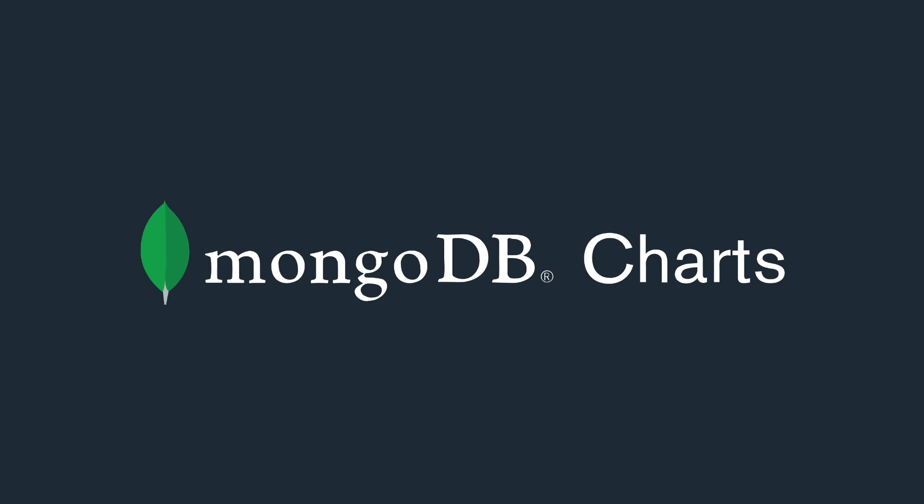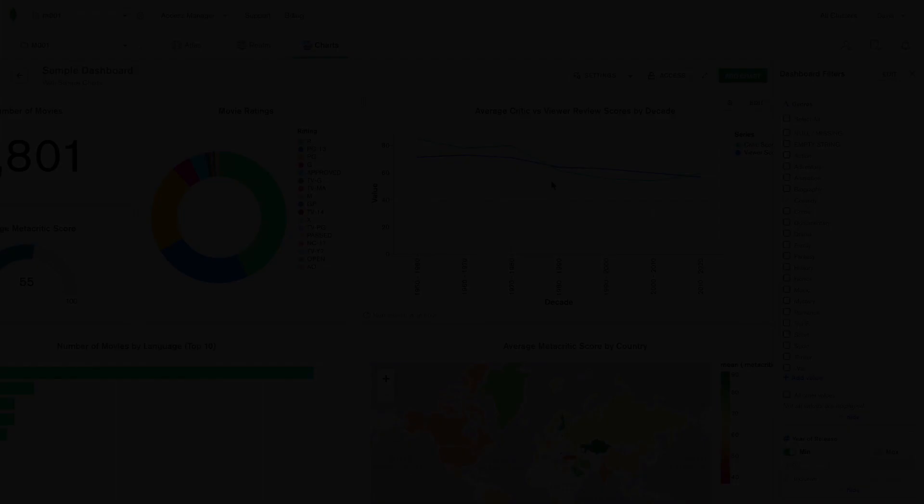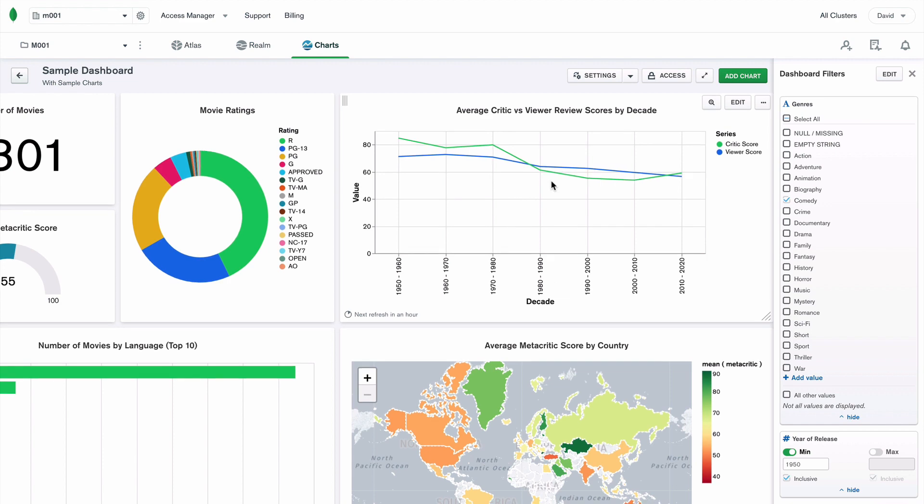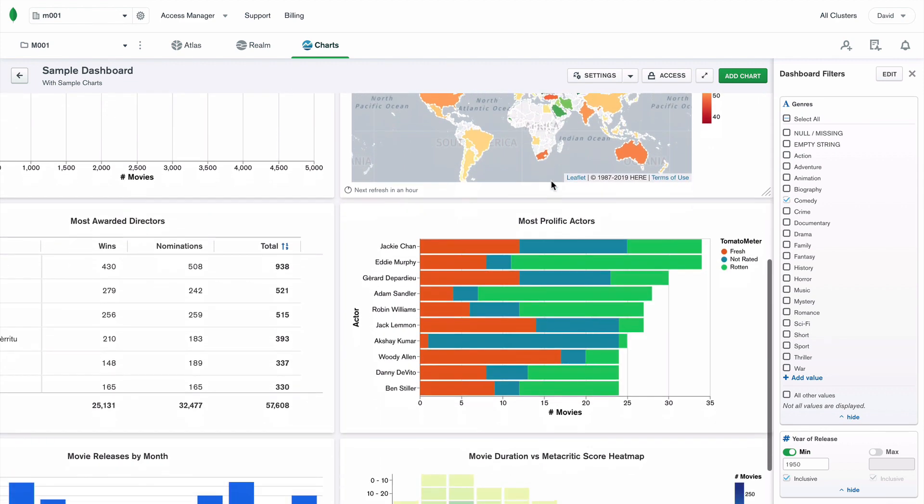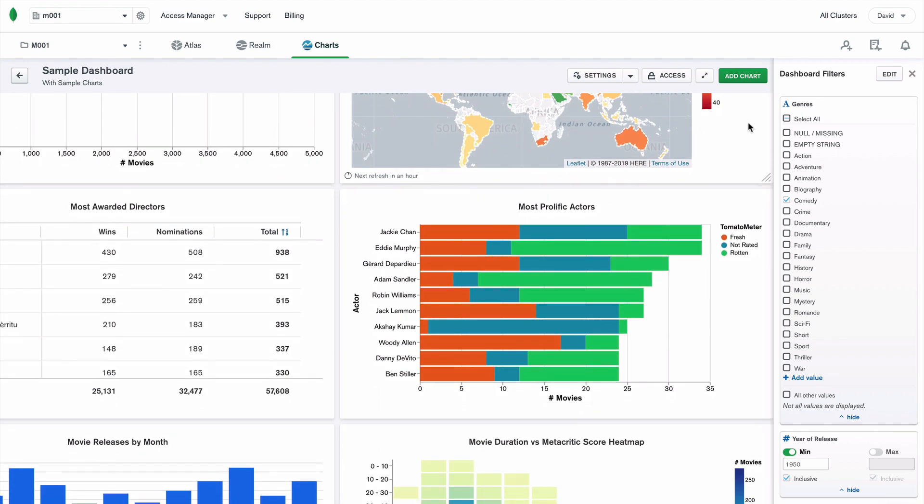MongoDB Charts is a cloud-based data visualization tool for creating, sharing, and embedding visualizations of MongoDB data.